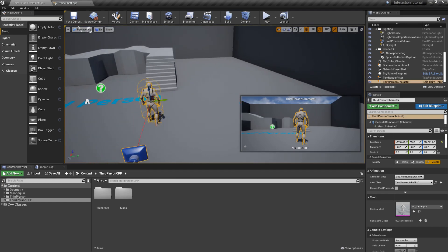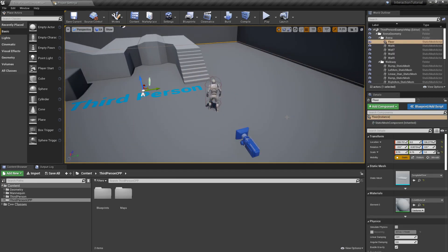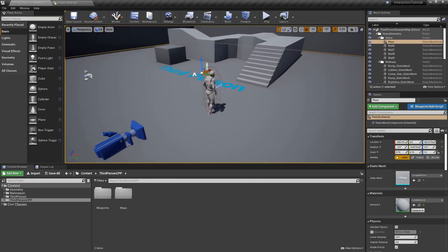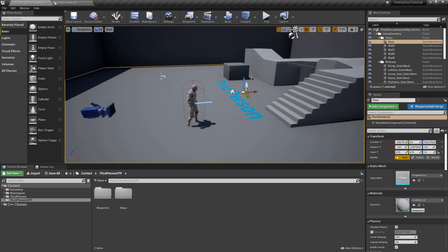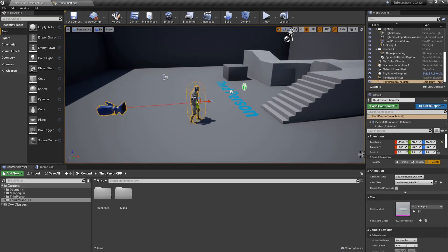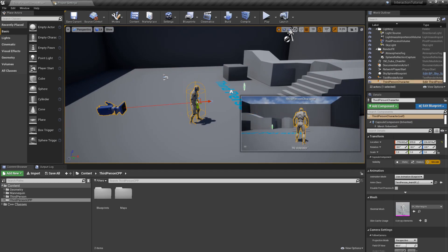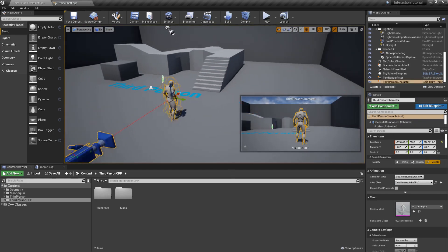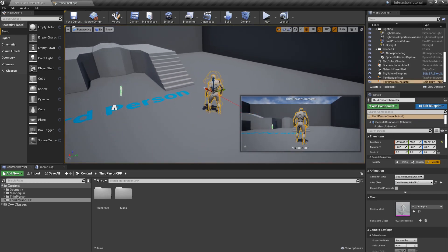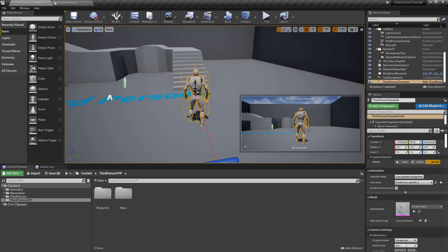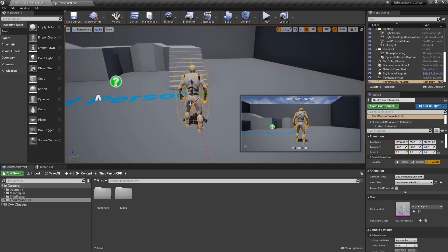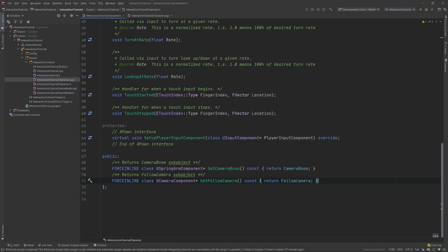Alright, so we're back in Unreal, and the first thing I did was create a new project, using the third person template that comes with the engine. What we'll do now is work on this character so that it has the interaction functionality we're looking for. So we'll jump right into our text editor, and open the header and implementation files from our character.